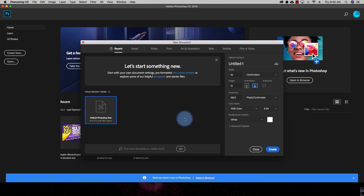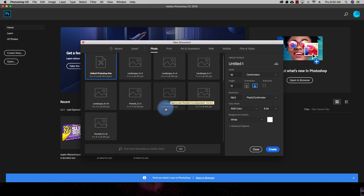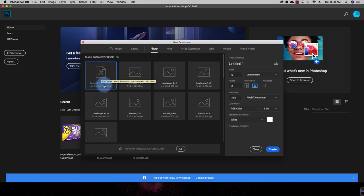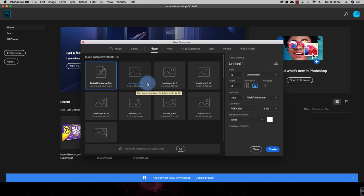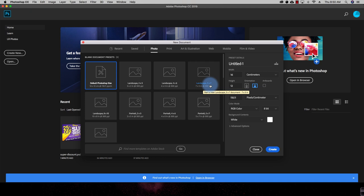There are a few things you need to know. First, there are some already saved presets you can use. For example, under Photos, all generally used photo sizes are given: the first is the default Photoshop size which is 16 cm × 12 cm; the second is a landscape photo size of 2×3 at 300 PPI (pixels per inch); the third is 4×6 or 6×4 at 300 PPI; and the next size is 5×7 inches.